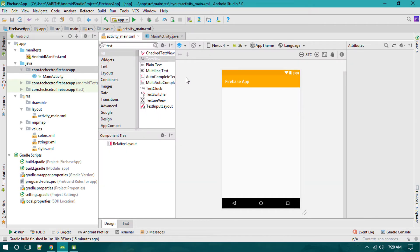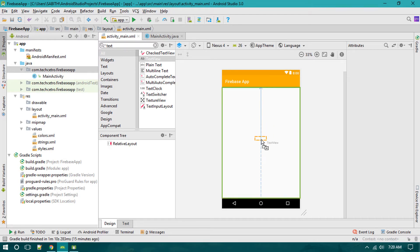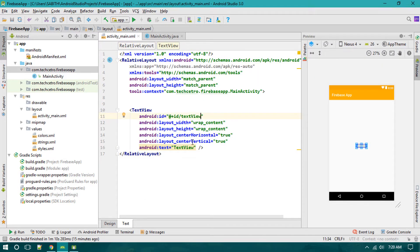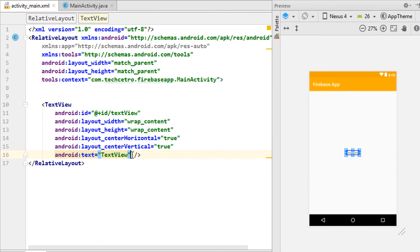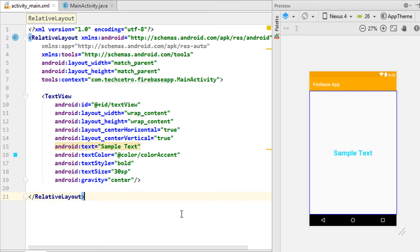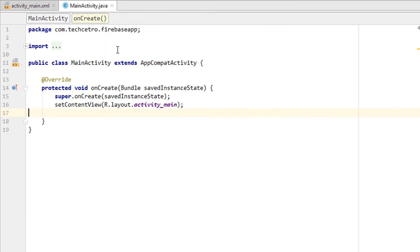To retrieve text from Firebase, we simply need a TextView. I'm dragging it into the center and adding some modifications. We have a sample text with the ID textView.